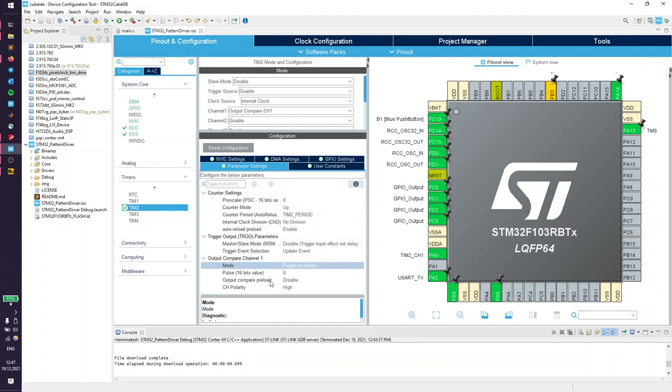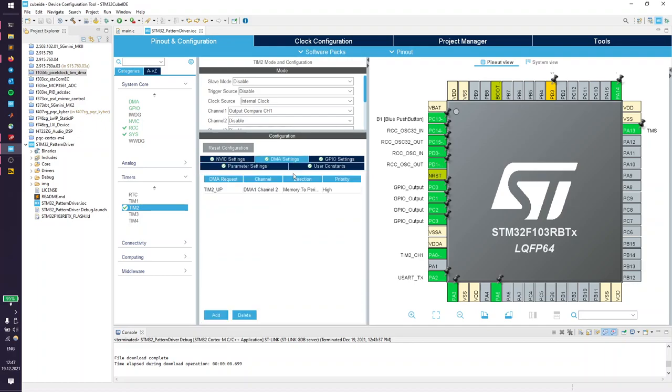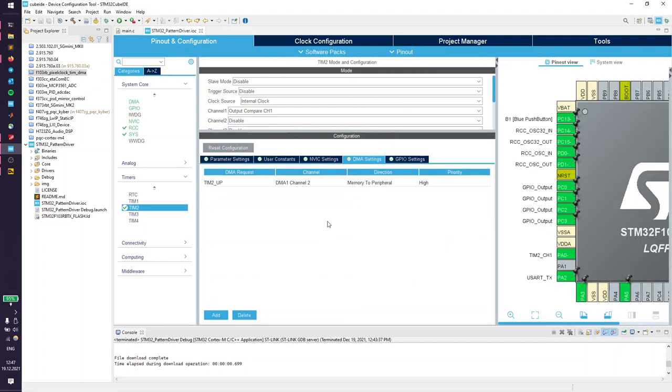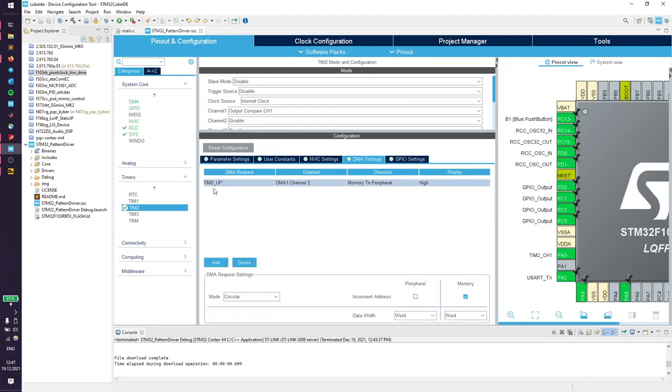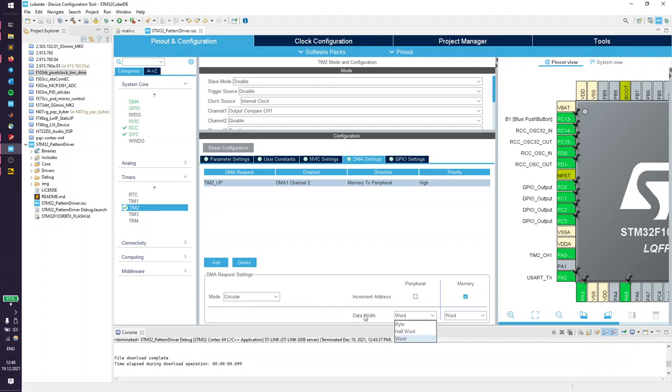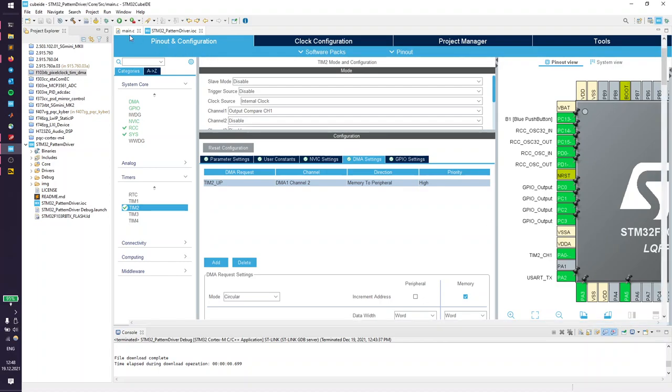Next is a DMA channel which is the update event from timer 2, which is a memory to peripheral DMA interaction. We want to increment the memory address but not the peripheral address. It's going to be in circular mode because it is a repeating pattern. Important: we need a data width of 32 bits to match the output register of the GPIO.